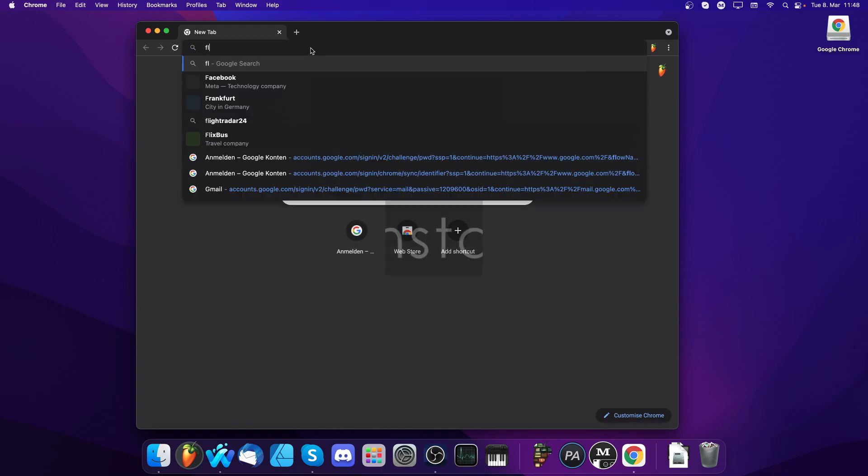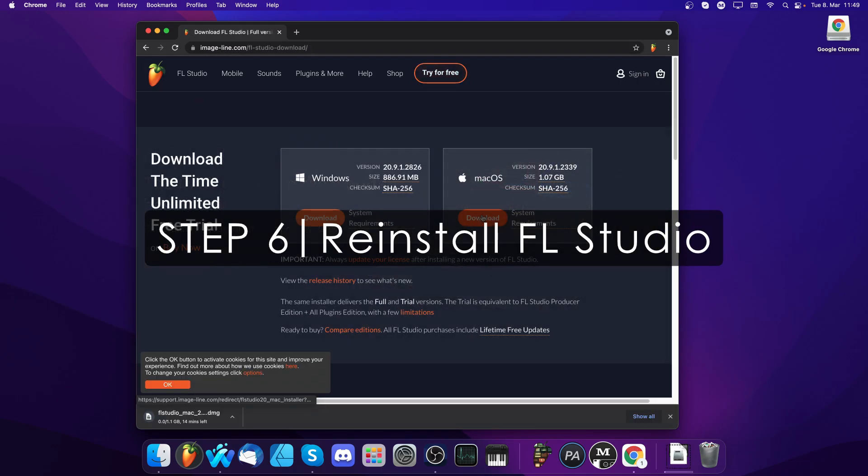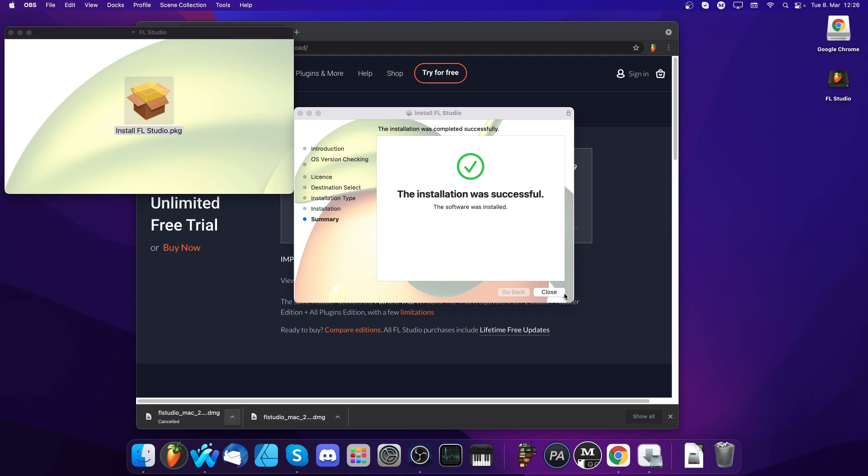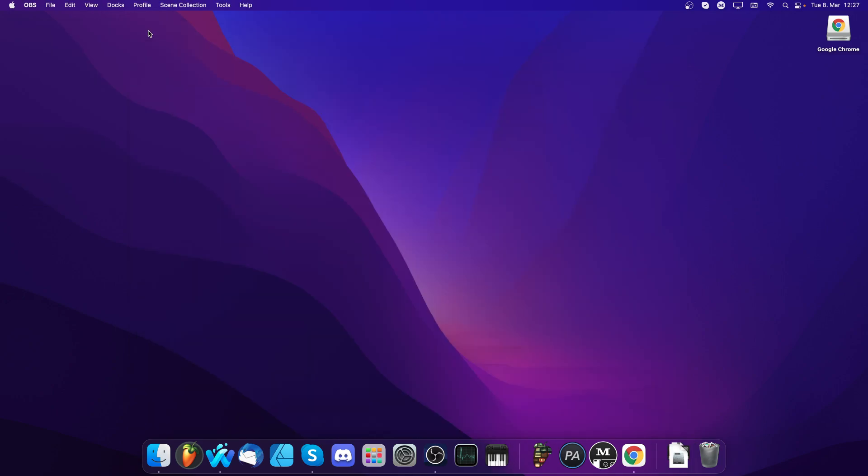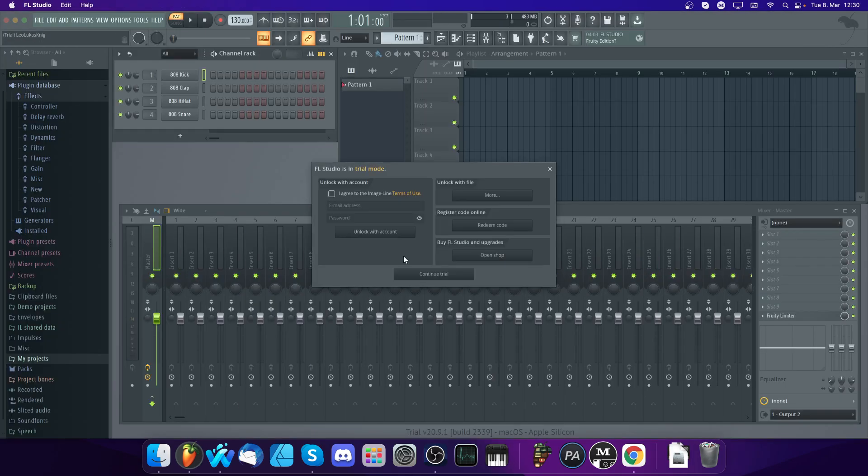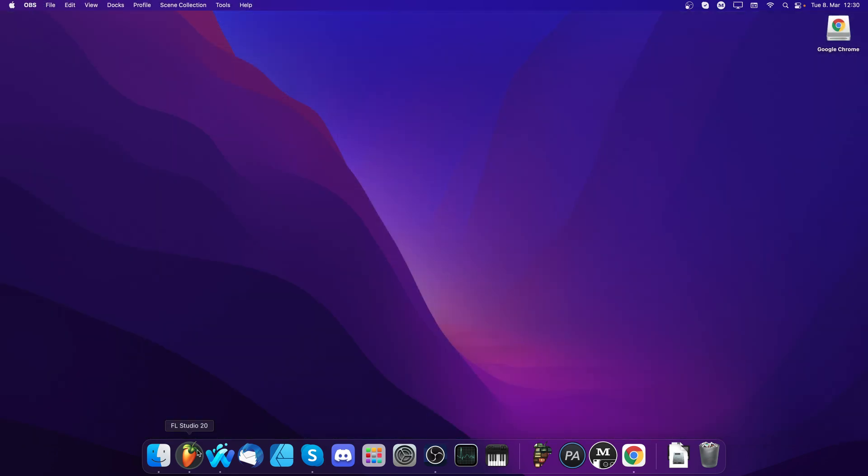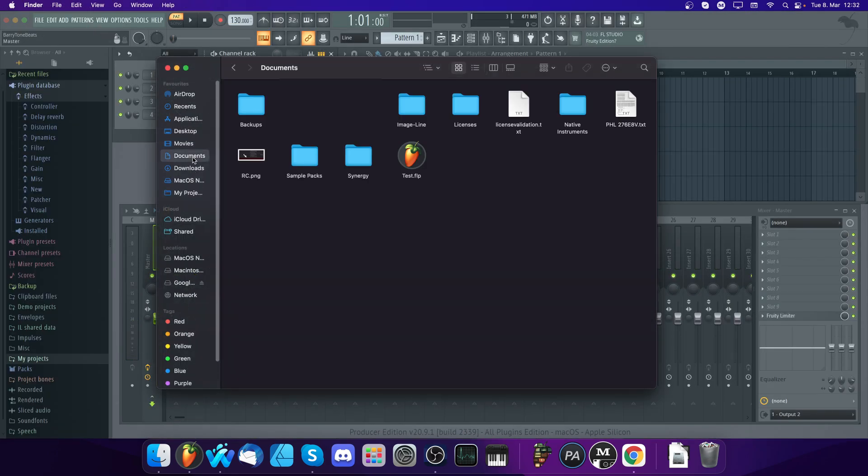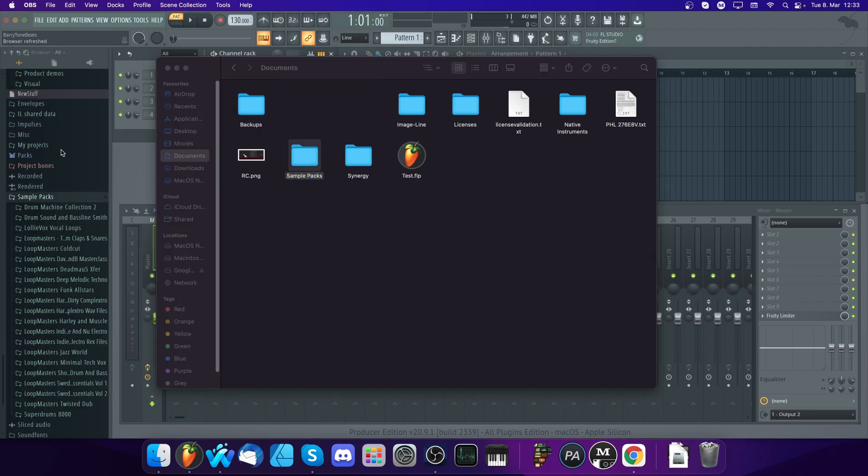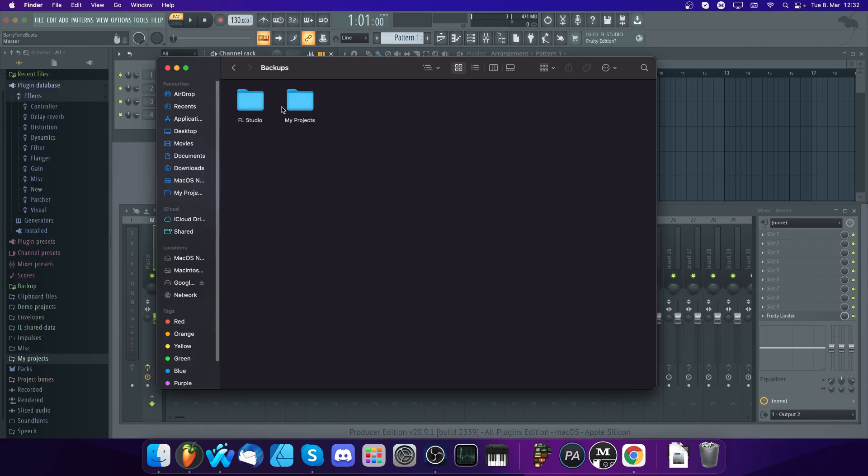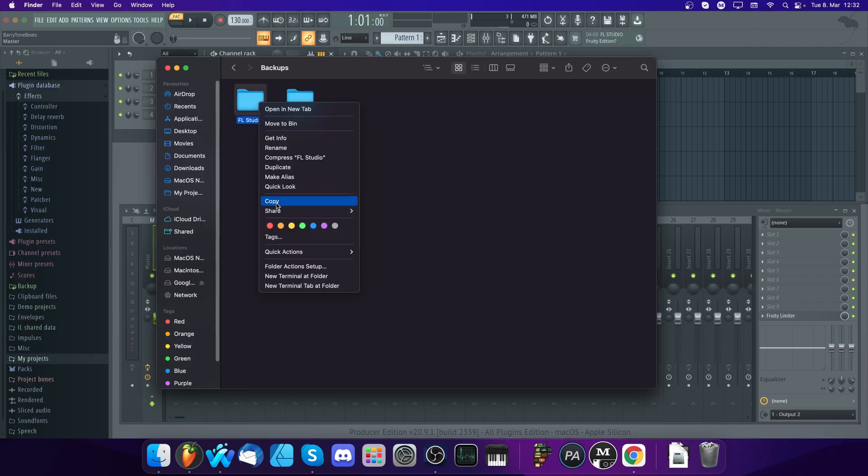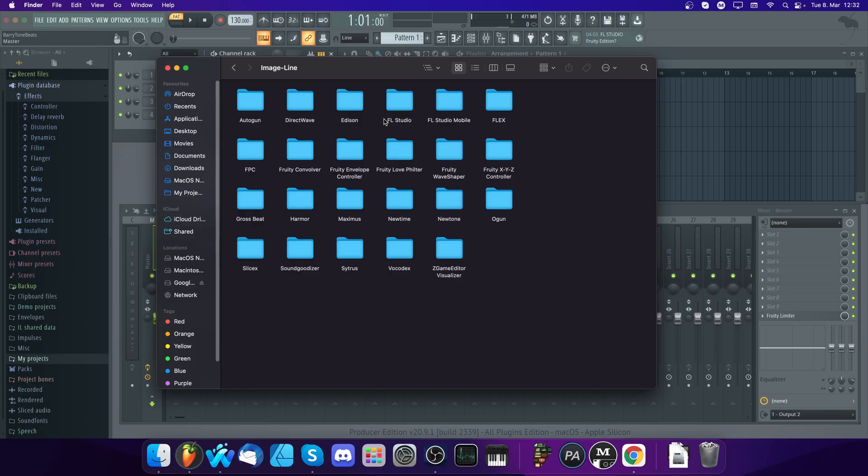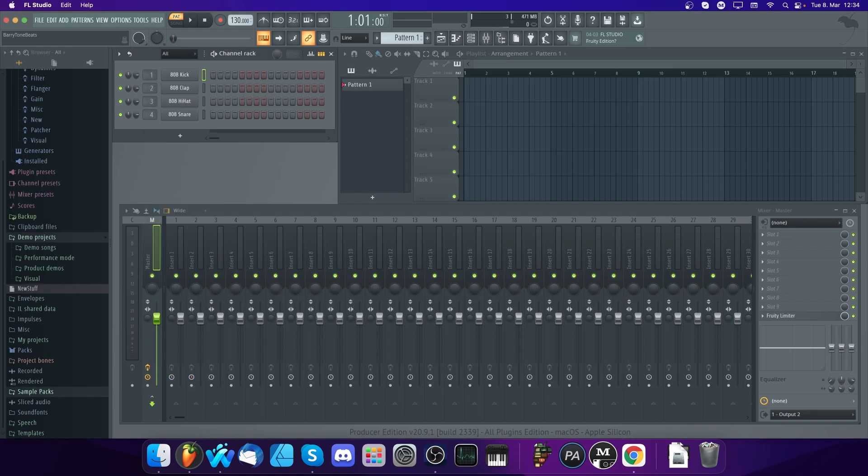Step 6: Reinstall FL Studio. Unlock it, set your browser folders up again, and import your preset and plugin database backups into the new FL Studio user folder. You should be good to go now.